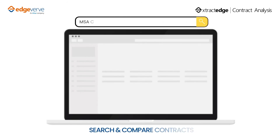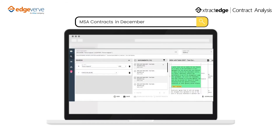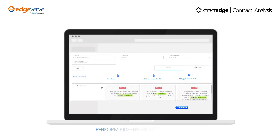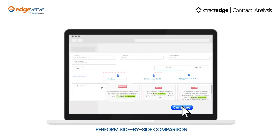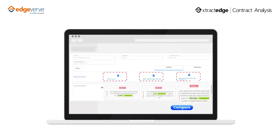Equipped with a search and compare module, it helps enterprises conduct contract search based on keywords, terms, clauses, and metadata, and performs side-by-side comparison of multiple contracts.